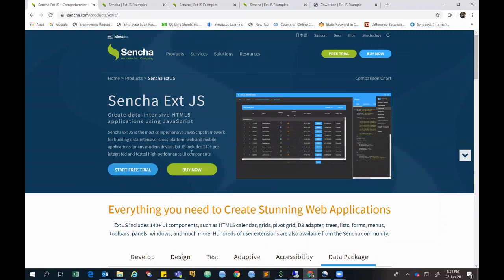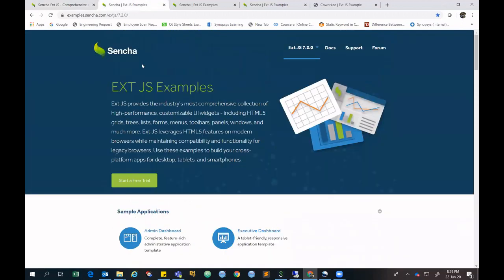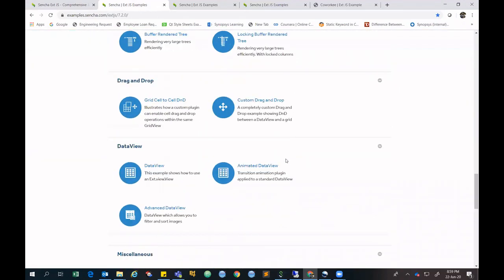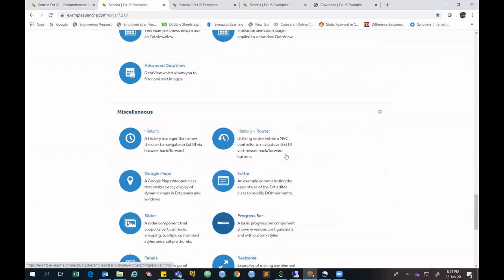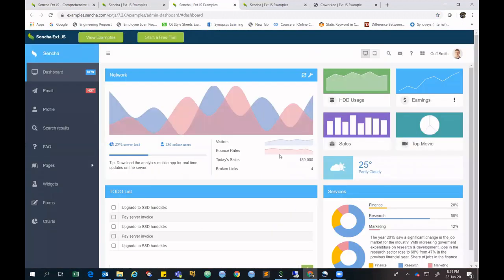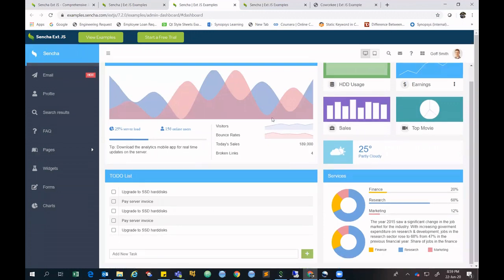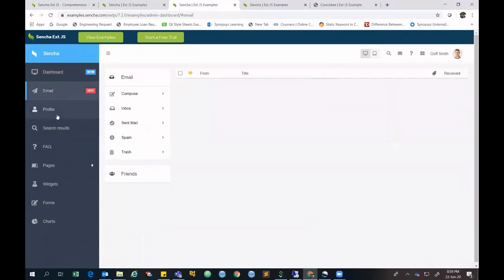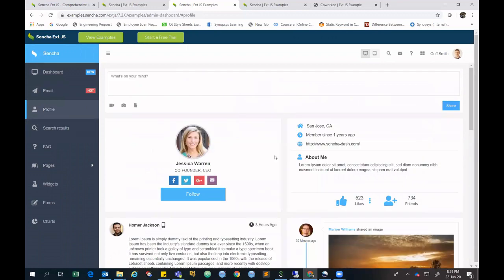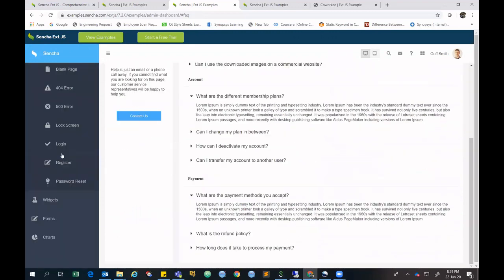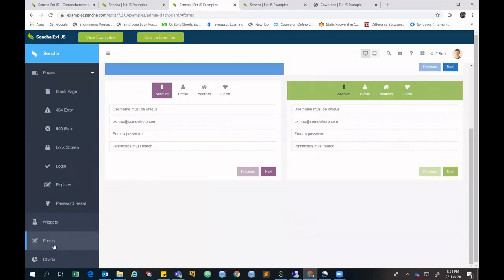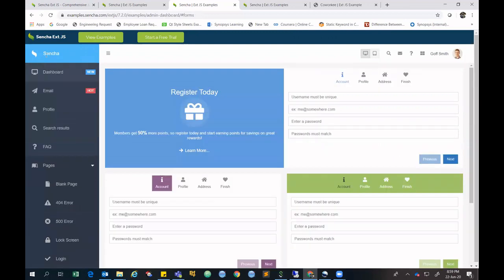Sencha provides a free trial version for 30 days. On the Sencha site you can find different examples and sample packages for reference. For example, here is a basic dashboard created in ExtJS — it has profiles and various elements that look really cool. You can develop the same kind of sample dashboard demo in Sencha EXT.